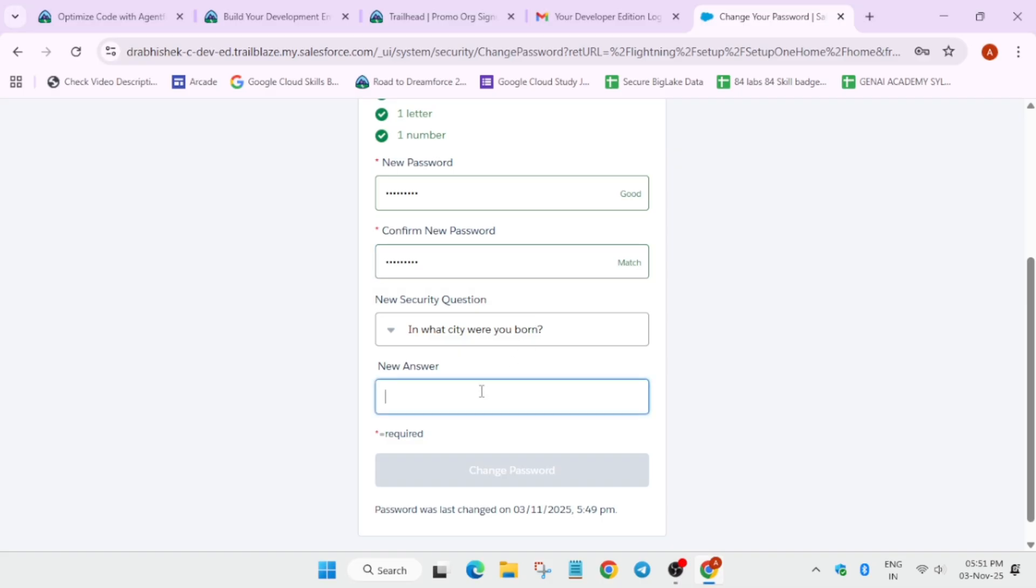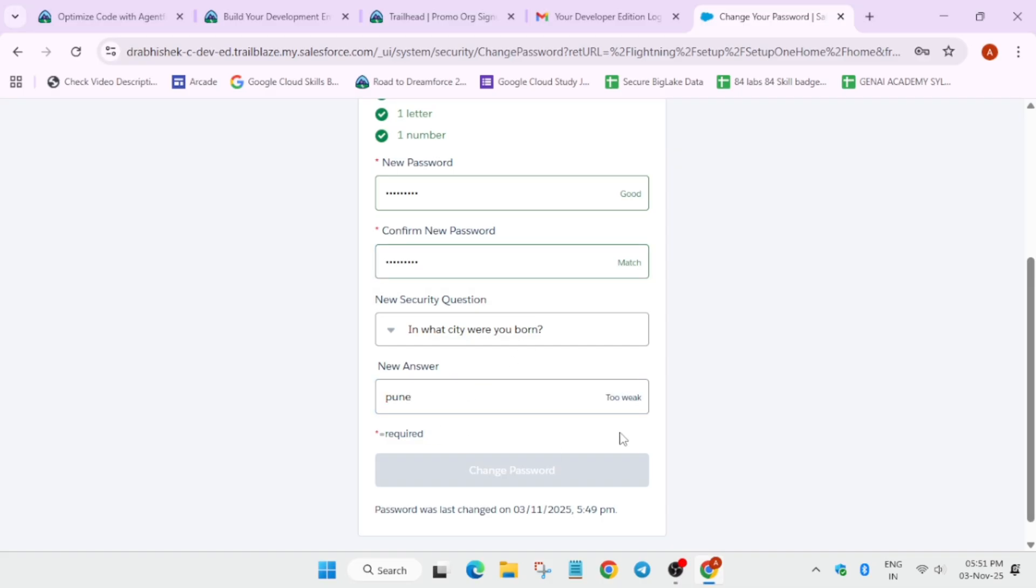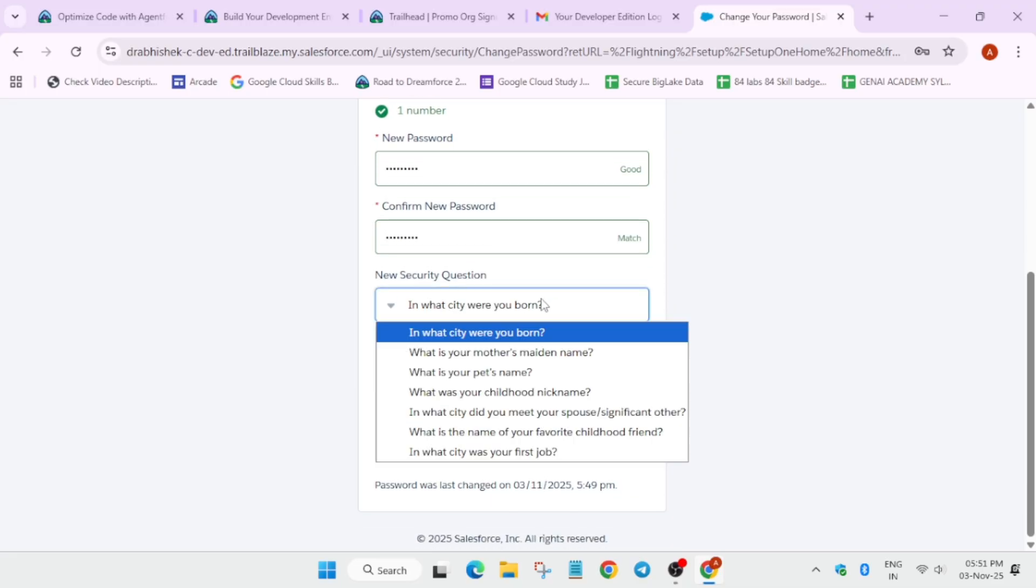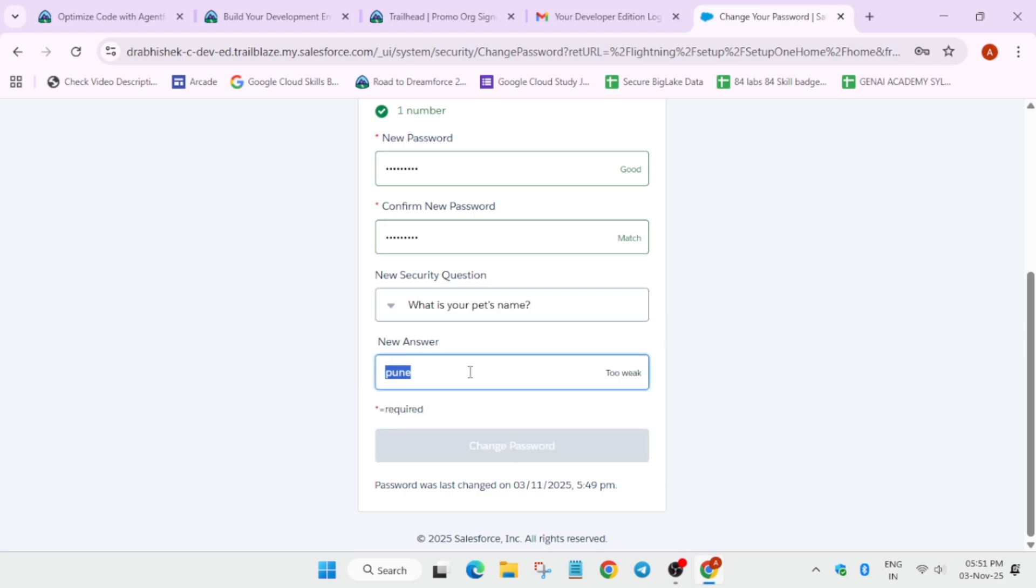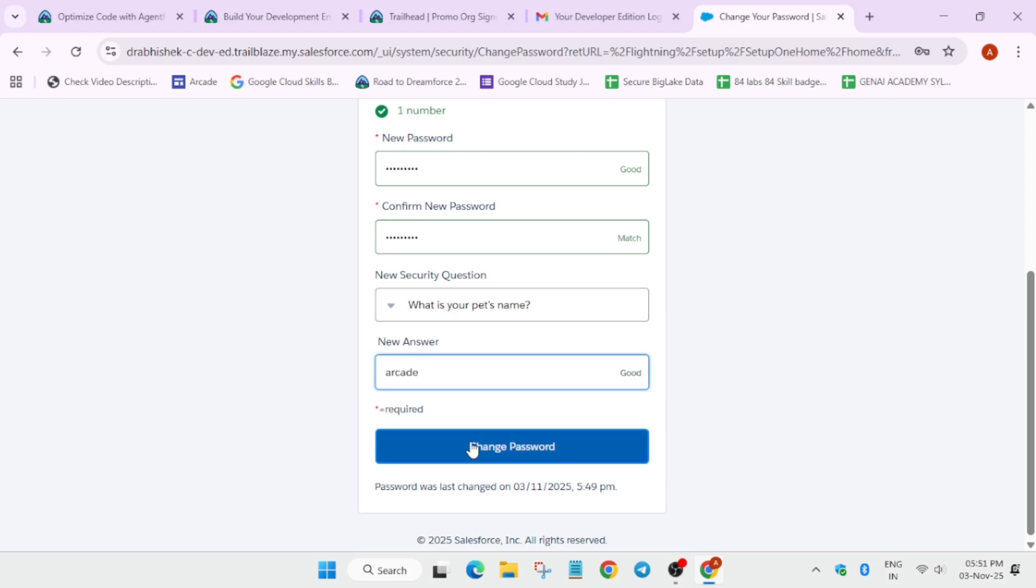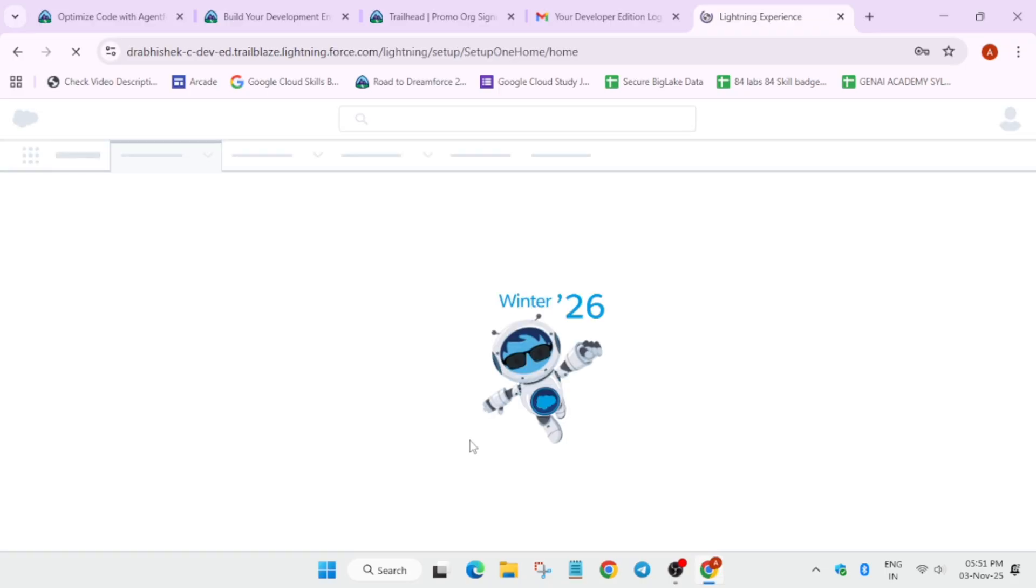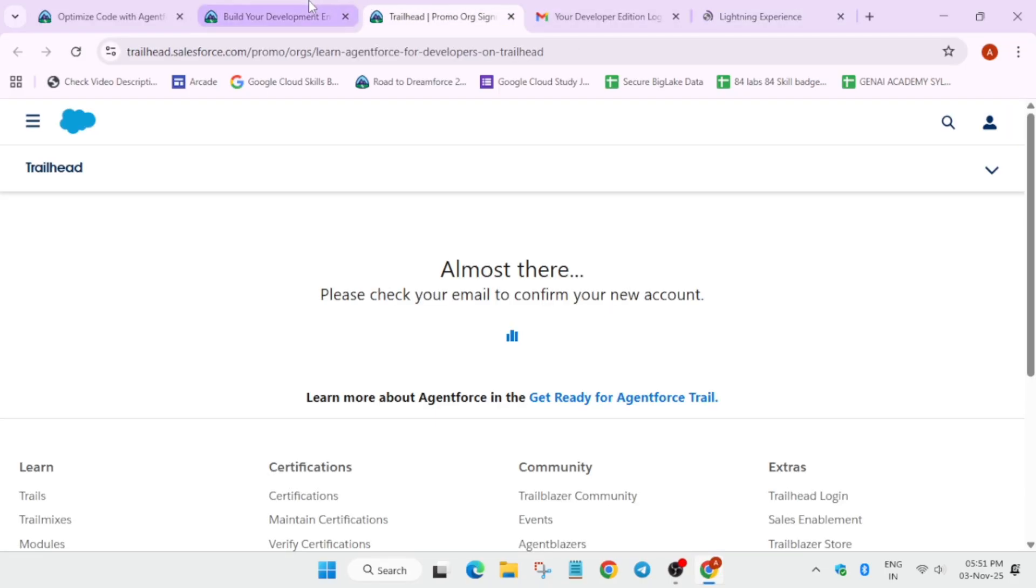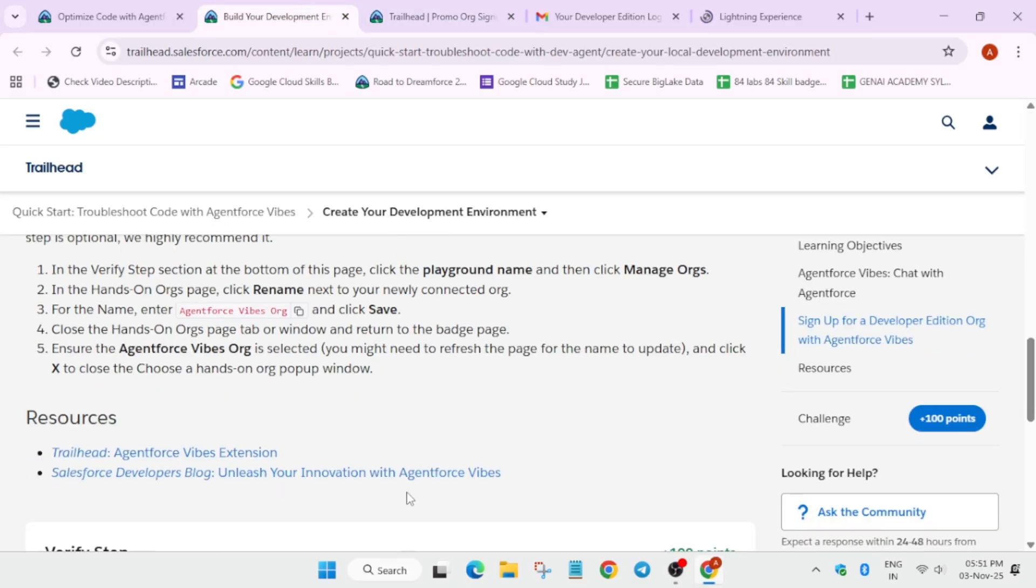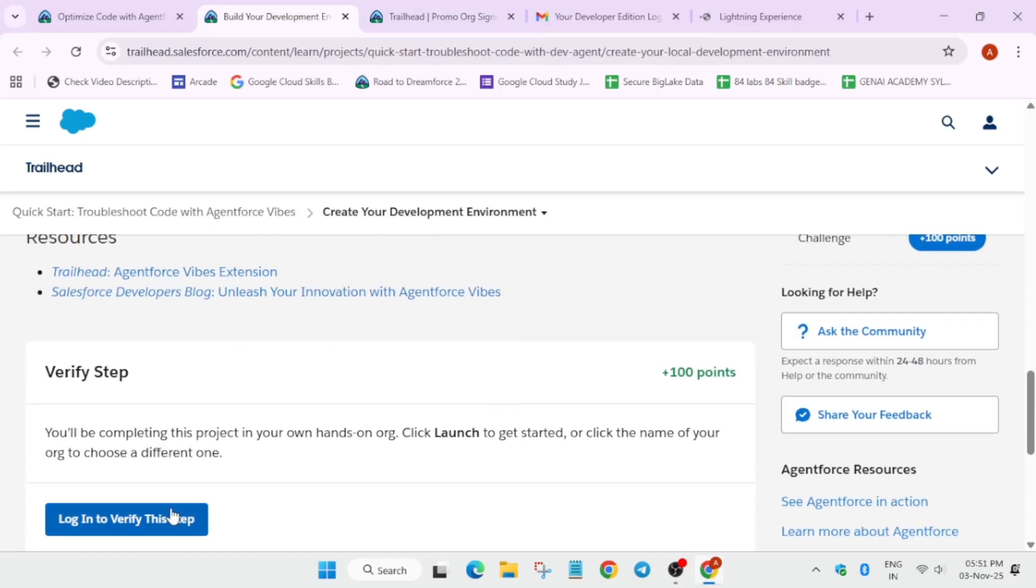Now in security question you can type anything. If it shows it's too weak, then you can just change the security questions. Just change the security question from the top. You can select like this, you can add the same security question because there is no issue. Click on change. Now finally the password is changed. Make sure you have written the password beforehand on a notebook because these are just temporary credentials.